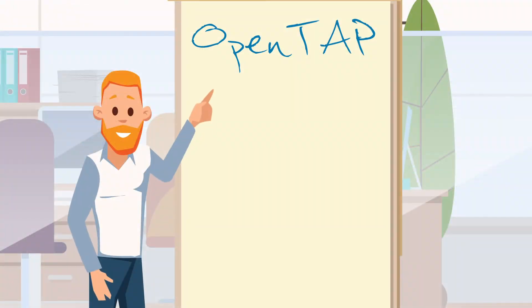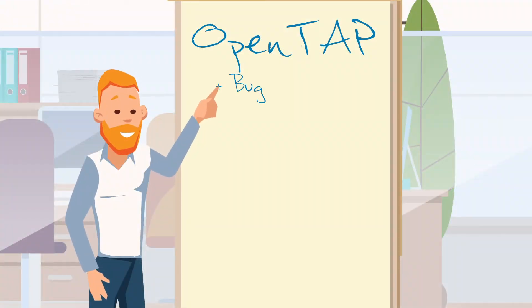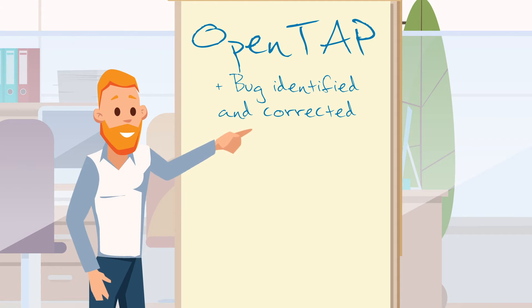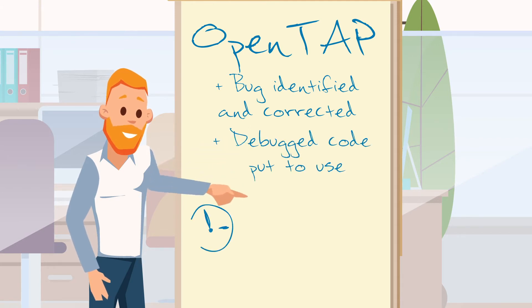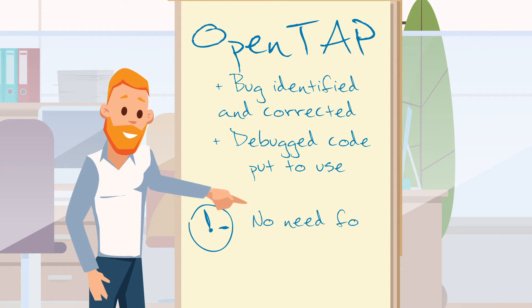Gabriel and his colleagues share this story of a bug being identified and corrected, and the resulting debugged code put to good use, without anyone internally needing to invest time or effort.